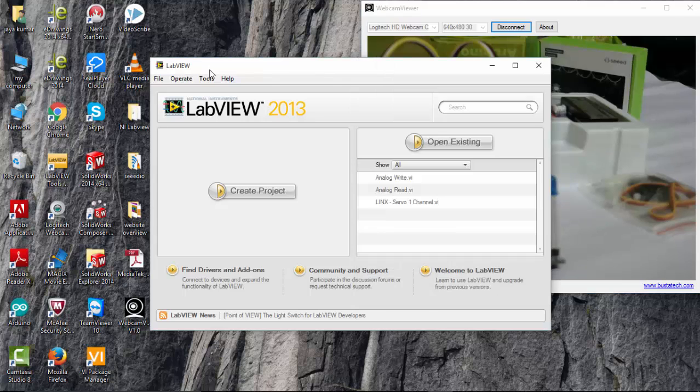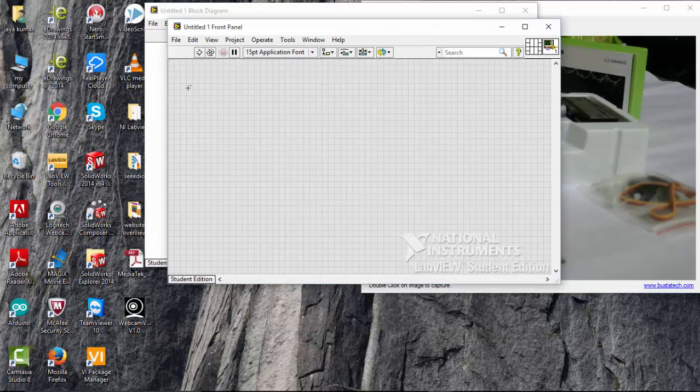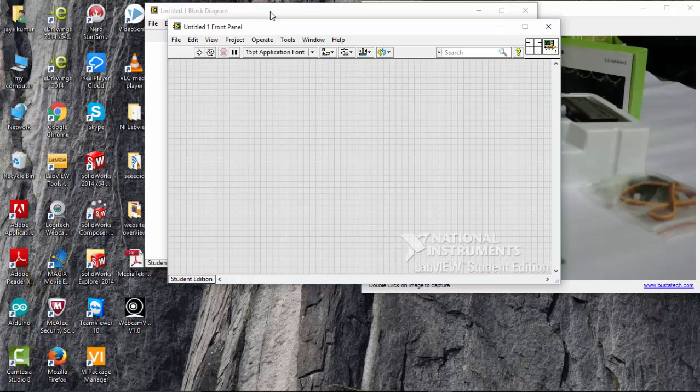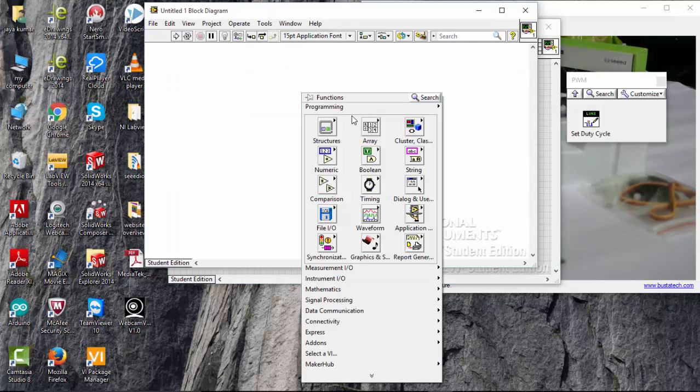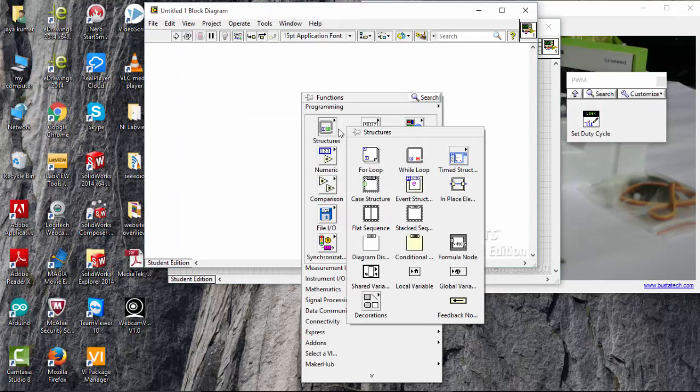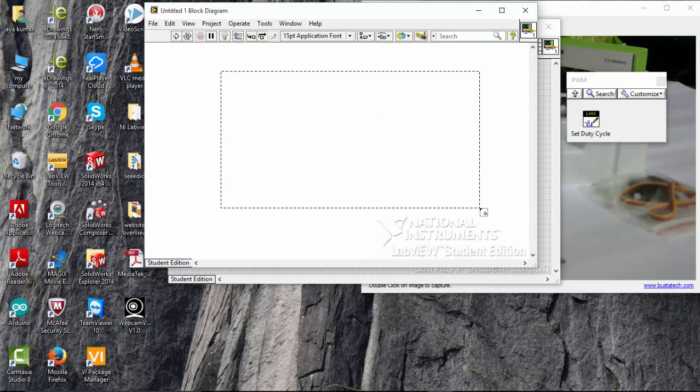Let me program it first. First go to new VI, choose block diagram, go to structures and pick a while loop.